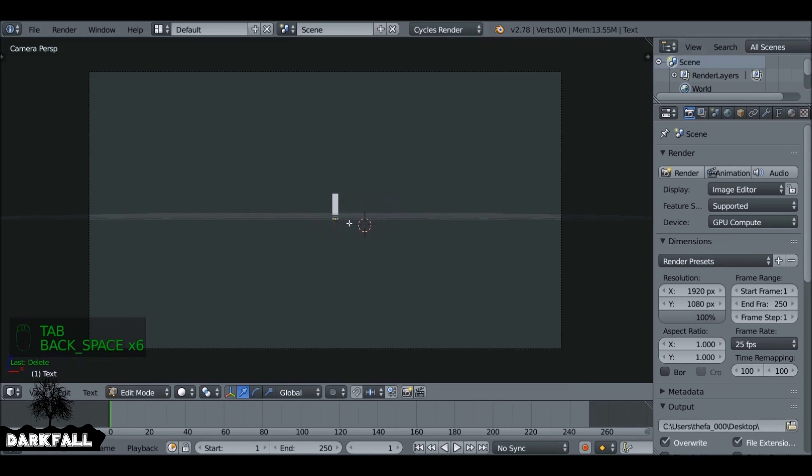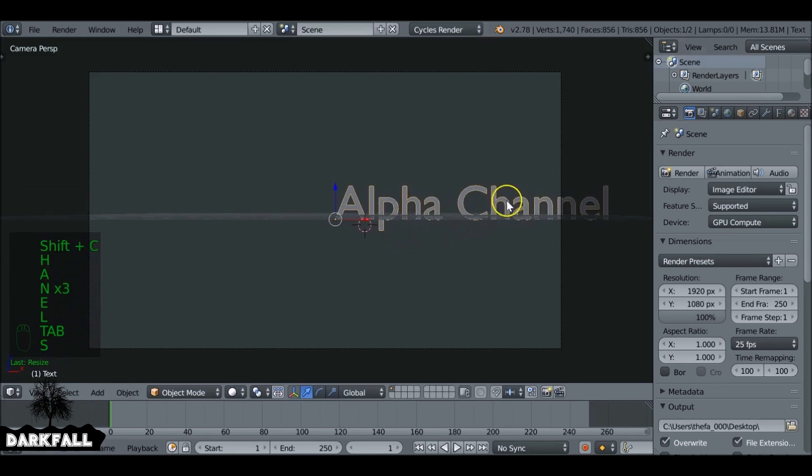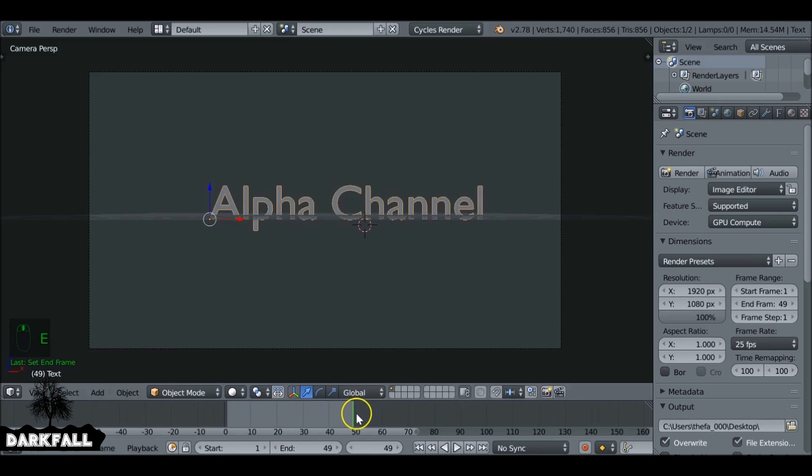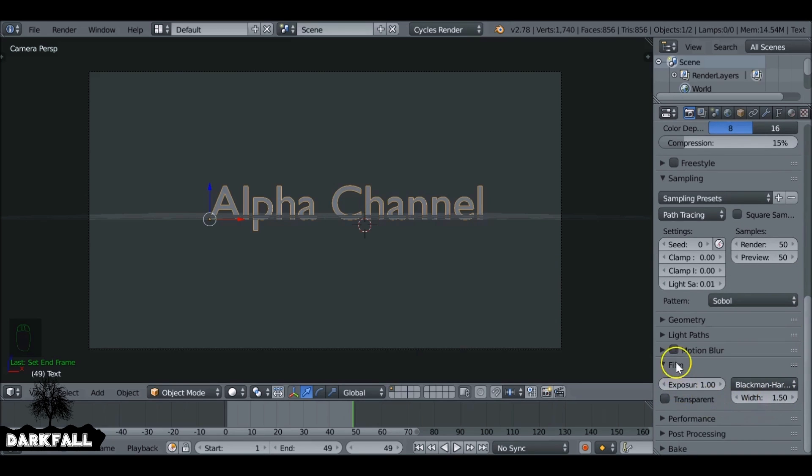I'm just going to set up a quick scene just to show you how this works. All this is going to be is a bit of text with a transparent background. So we need to go all the way down here under film, we need to check transparent.